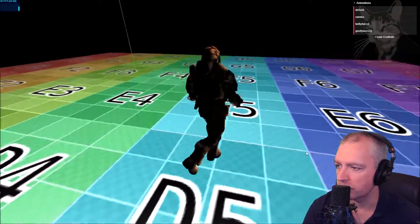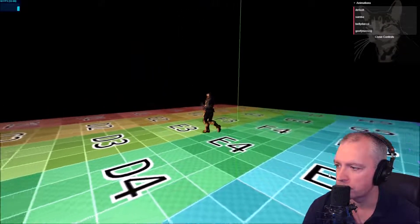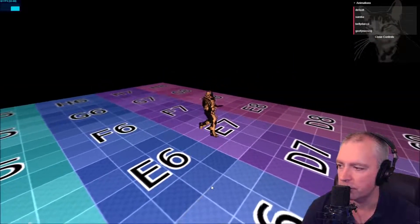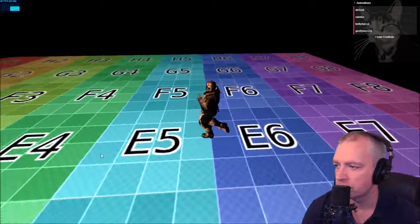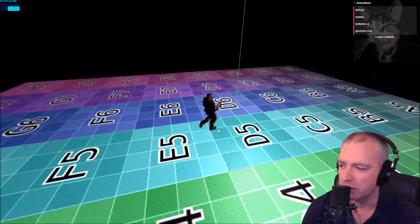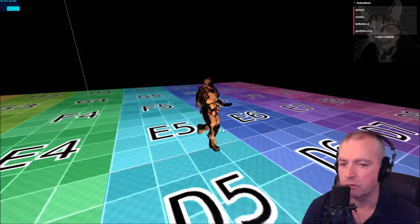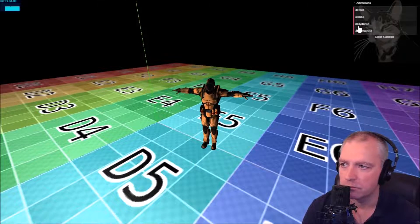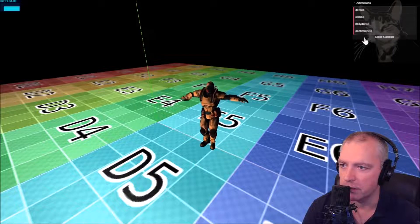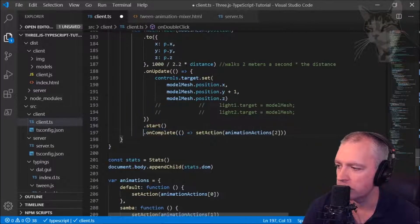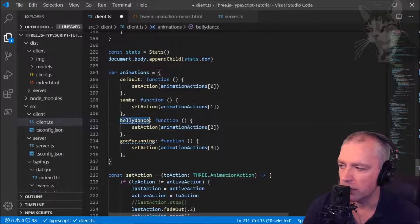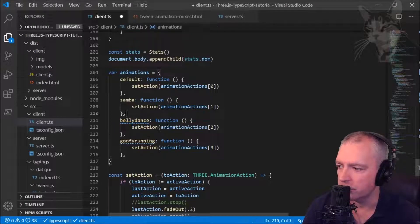The turn is now happening a little slower and more naturally. The object turns and runs toward the location. Once it arrives, instead of just going back to default, I'll call a different function — the belly dance. On tween complete: setActionAnimation(actions[2]), which is the belly dance button action.